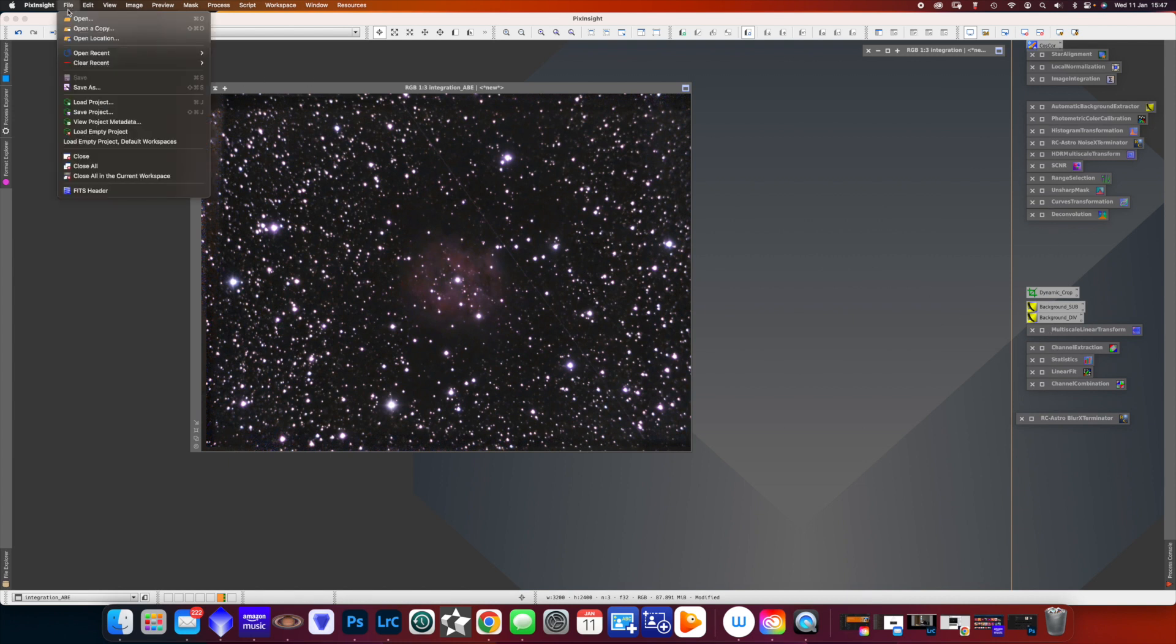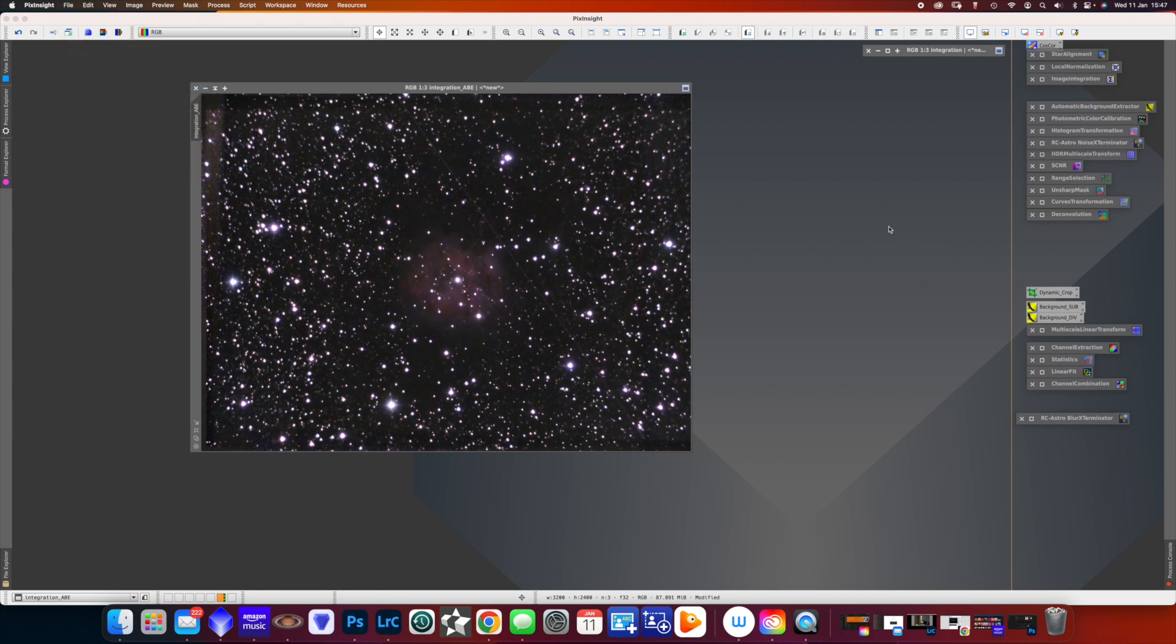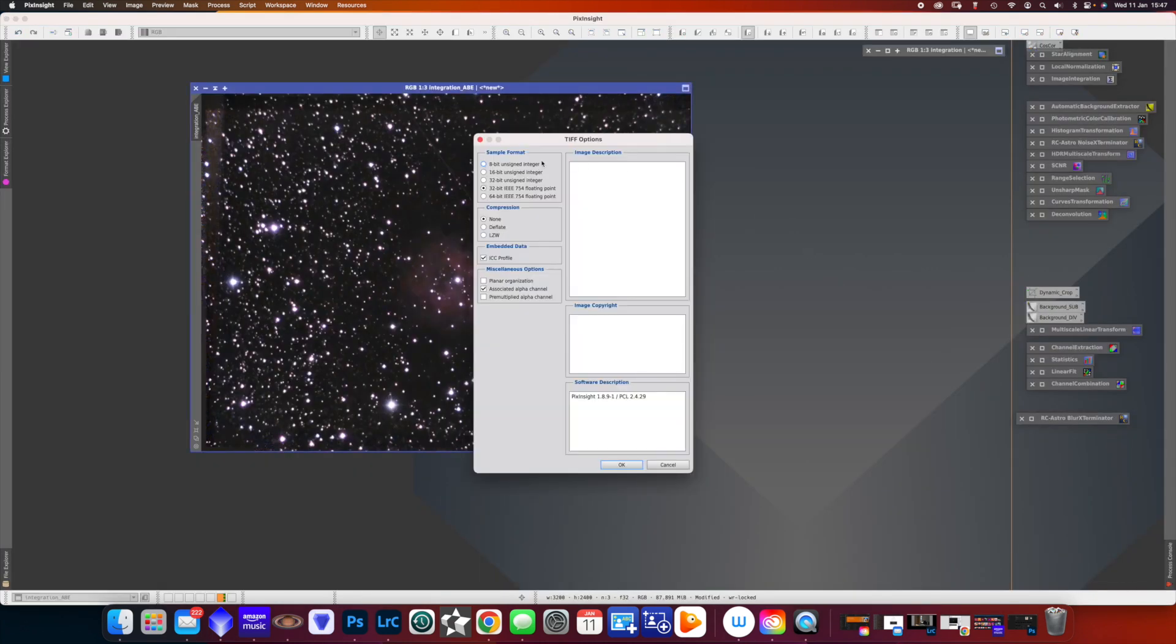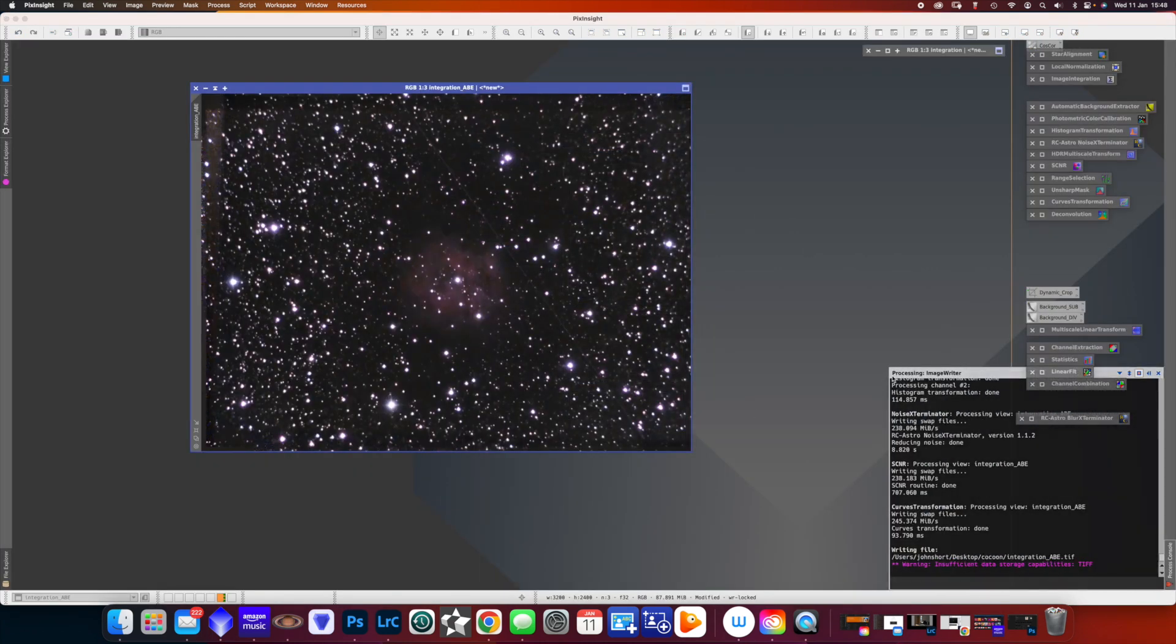We're not going to do any more. There's lots and millions of things you can do with PixInsight, but what I want to do is save this. And I'll just save it as the integration ABE tip, which is the second integration. Saving it in the same folder that I keep all things in, save it as a 16 bit.